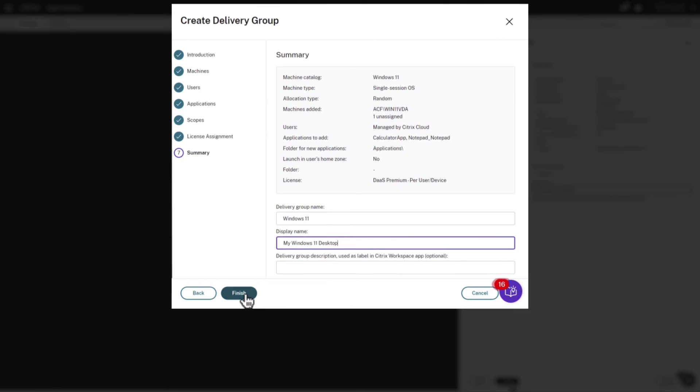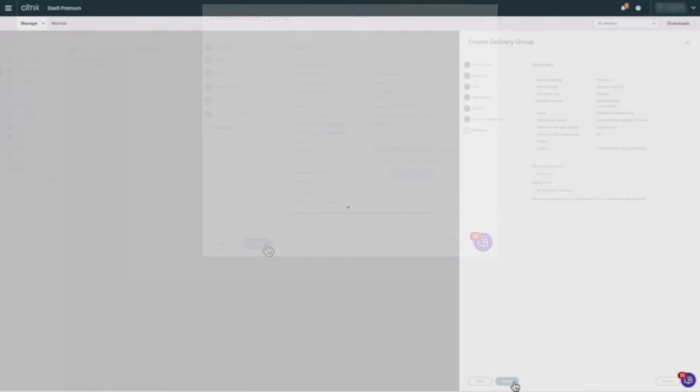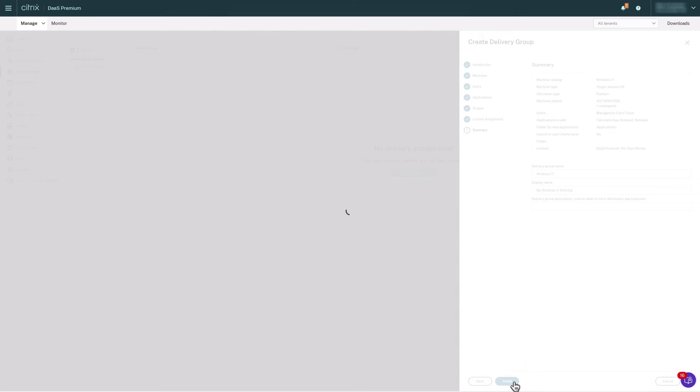Click Finish. Our delivery group is now created.